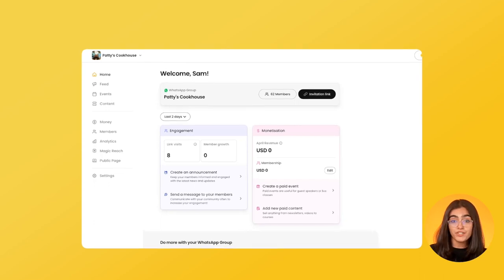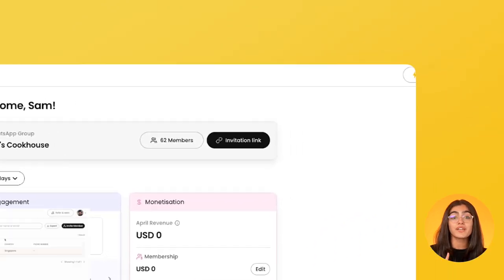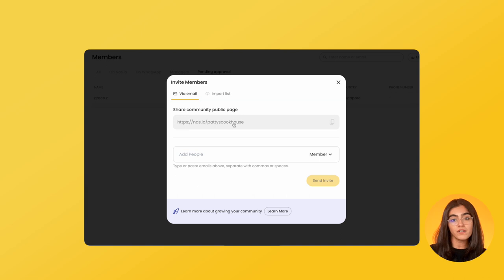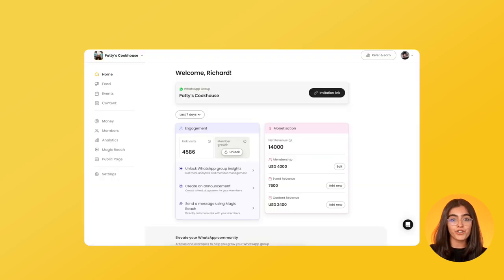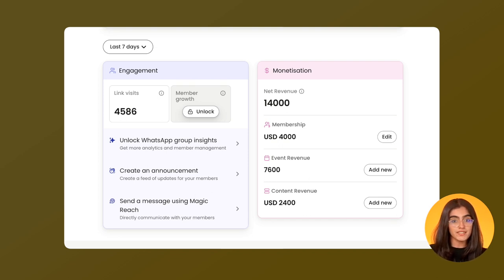On the home page, you can see the WhatsApp group is connected and you can invite members by adding their email or bulk uploading your email list. When members land on your community page and sign up, you see those conversion analytics here. You will also see your monetization metrics when you start making revenue.